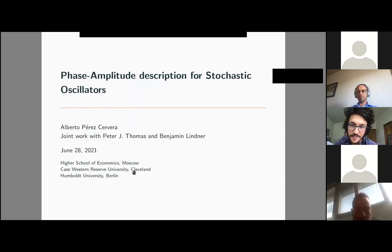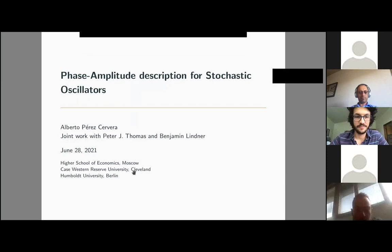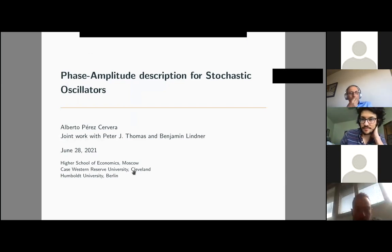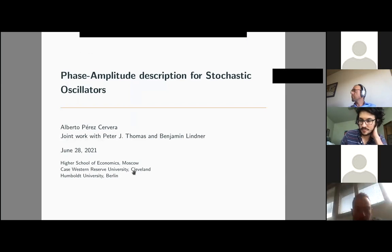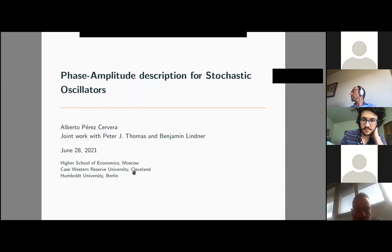Thank you very much to the organizers for giving me the opportunity to present this work at this conference. I'm going to talk about a phase-amplitude description for stochastic oscillators, a work I had the pleasure to develop with Peter Thomas and Benjamin Lindner.